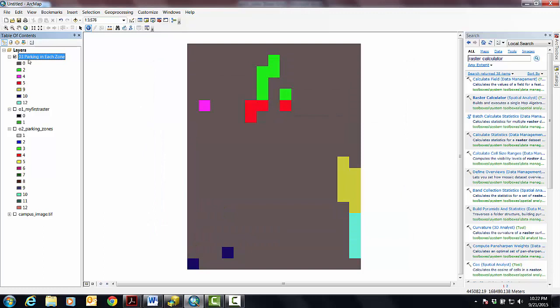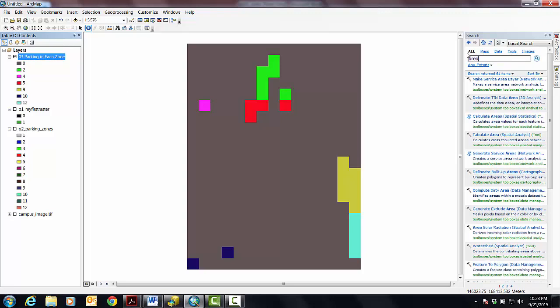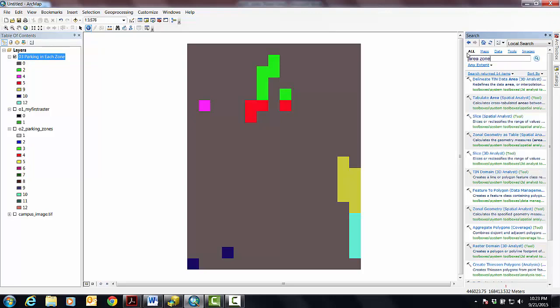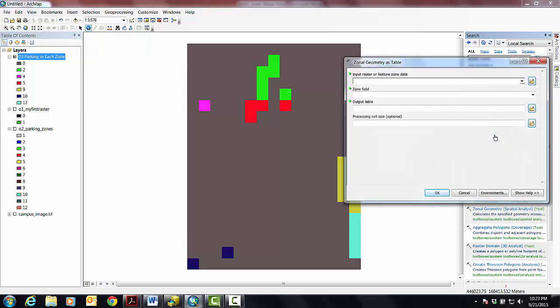And I want to calculate the area of the parking in each zone. So what I'm going to grab is, I want something that's going to give me area of zones. And do I get zonal geometry as table? That sounds promising. So let's try that. It's in Spatial Analyst. I'm going to start with this.